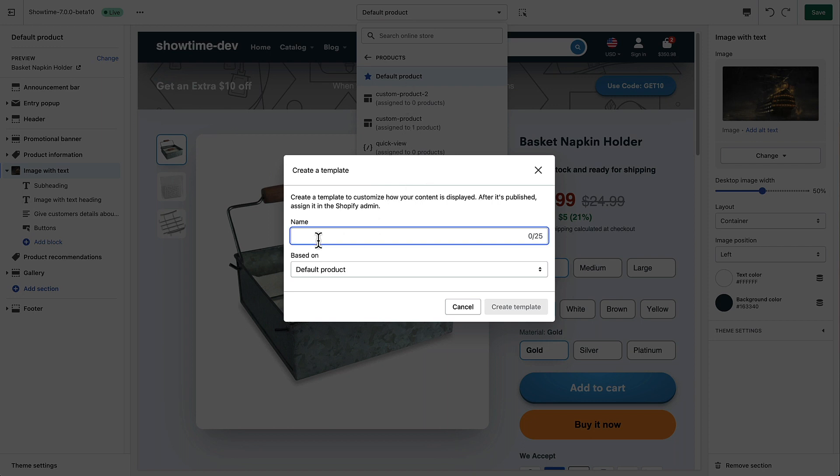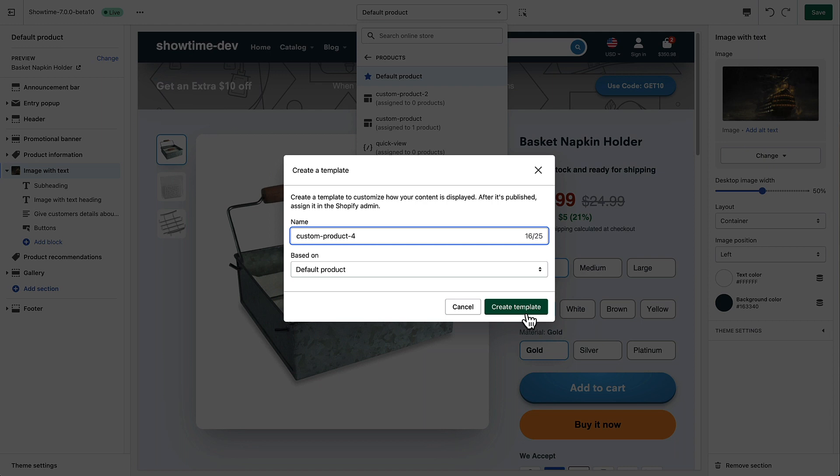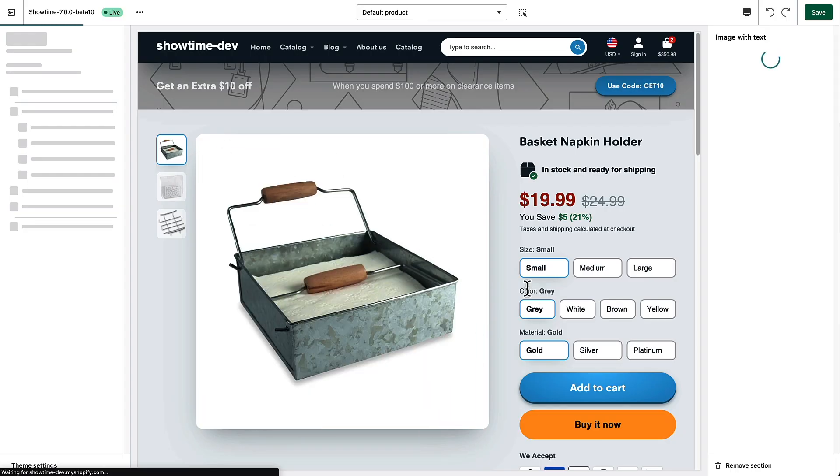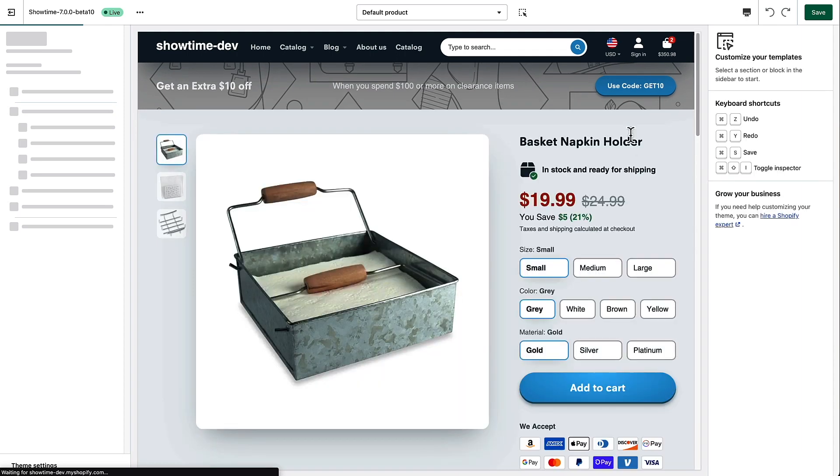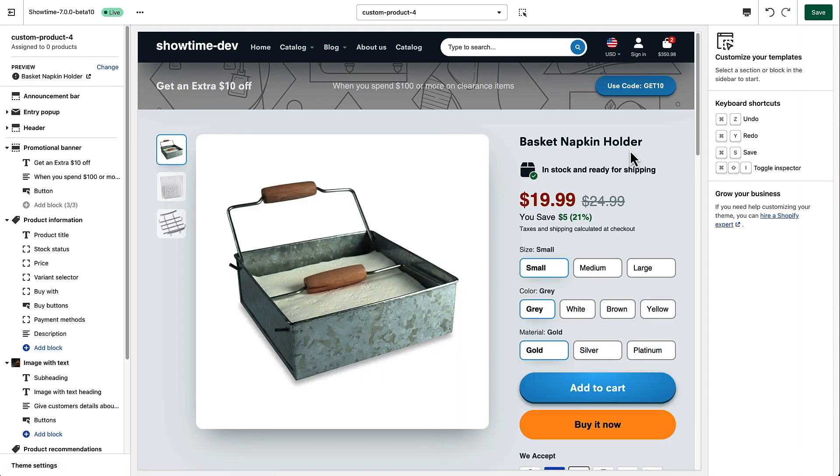We'll call this custom product 4. It's because I think we have a couple other ones in here already. So I'm going to go ahead and create that. I'm going to base it on the default product. So it just basically creates a duplicate of the current product template I'm looking at. And now I can play around and not have to worry about affecting every single product in my store.